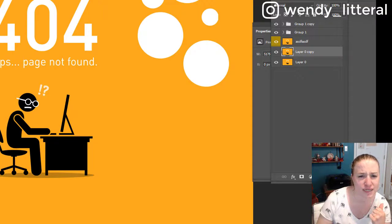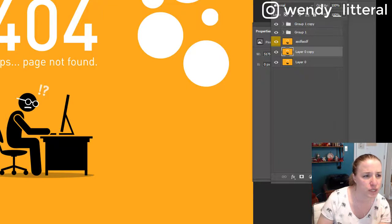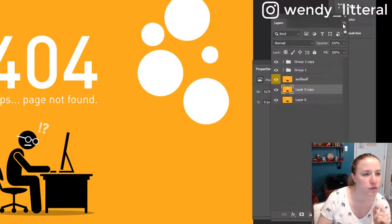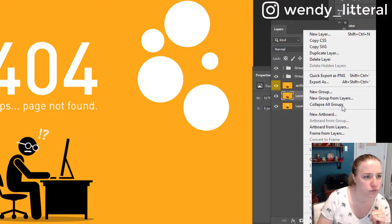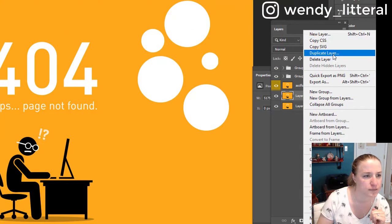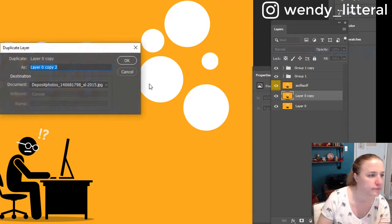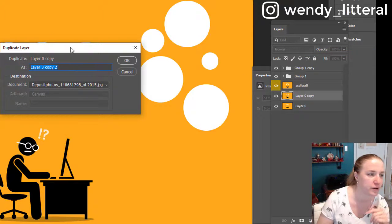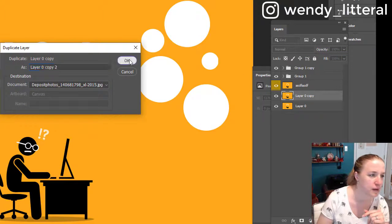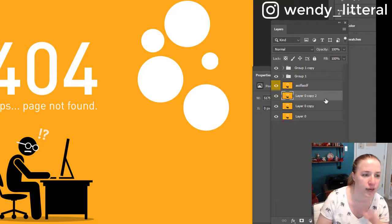The next thing is you can actually do it from the layers panel. Go up here and then you go down to, I lost it, duplicate layer. And then again, it's the same thing as going up here, get the same dialog box, hit okay. There's your new layer.